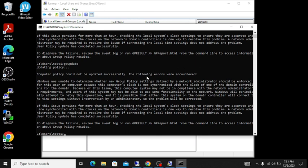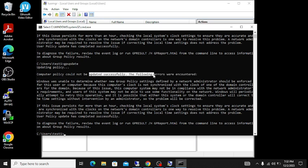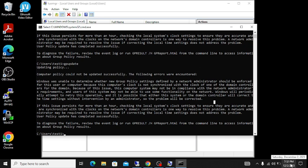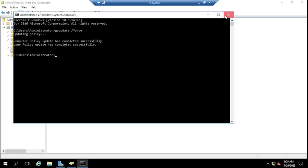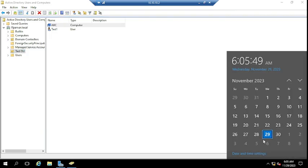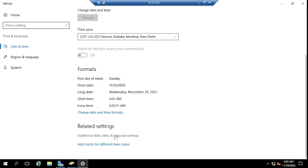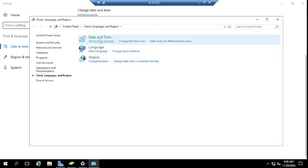Running gpupdate again — we're still getting an error. Computer policy could not be updated successfully, though user policy updated successfully. The error message says to check the local system clock settings. Let me check the date and time — it seems the date and time is mismatched, which is why the policy is not getting applied. This is actually an important troubleshooting lesson.